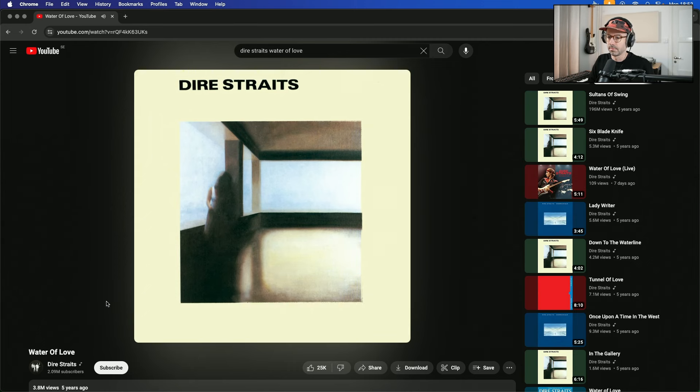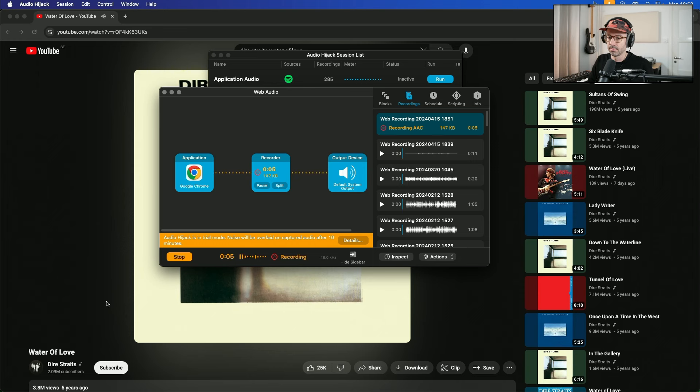What I want to sample is just that intro — that kind of percussive sound. I'm going to use one of those hits and create an instrument from it in Sampler. Let me rewind that and run Audio Hijack to capture that sound. That's enough — it's nine seconds. I'm going to find the file on my hard disk and load it into Ableton.